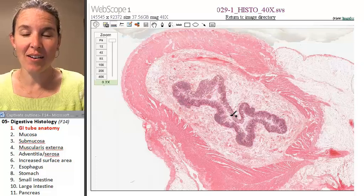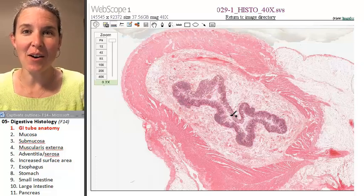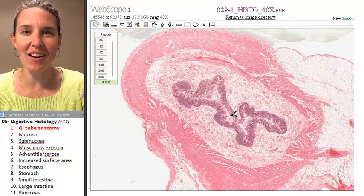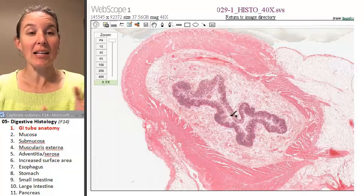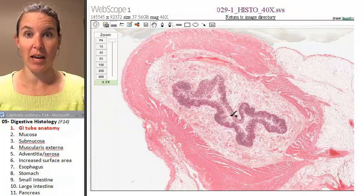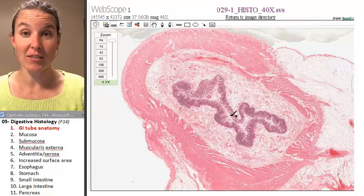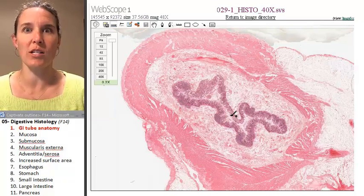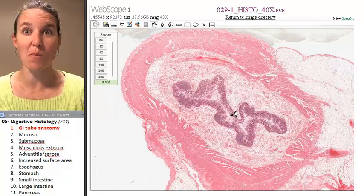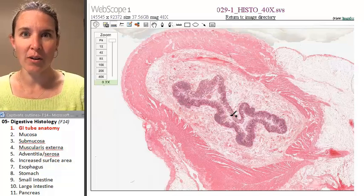Hello there. Today we're going to talk about the histology of the digestive system. Last time we looked at all of our tubes and we looked at the fact that your digestive system is one giant tube that runs through the middle of your body like a doughnut hole.